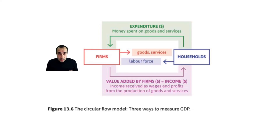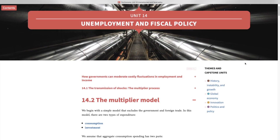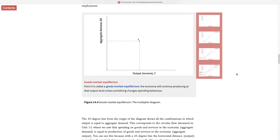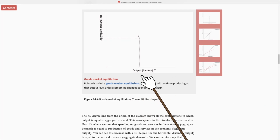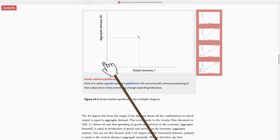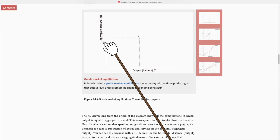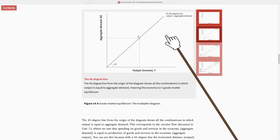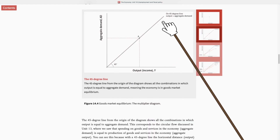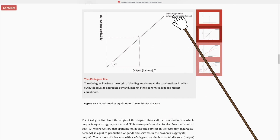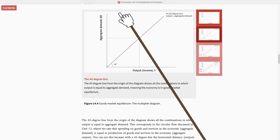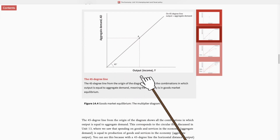Now let's go back to the multiplier model and show this process through a graph. Here's our model. The x-axis has the total output in the economy and the y-axis is total spending, total aggregate demand. And this line — the 45-degree line — represents the case where spending is equal to total output. In other words, there's no shortage or excess of demand in the economy. Now we want to model the spending side and show how changes in total spending can impact the output.